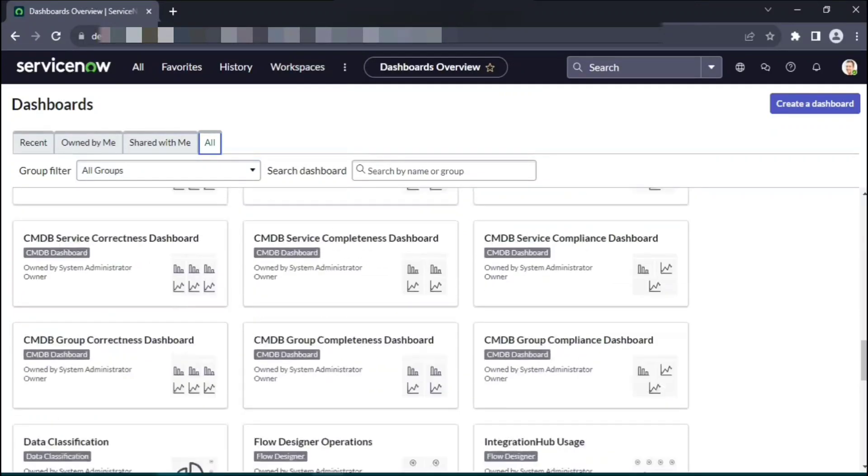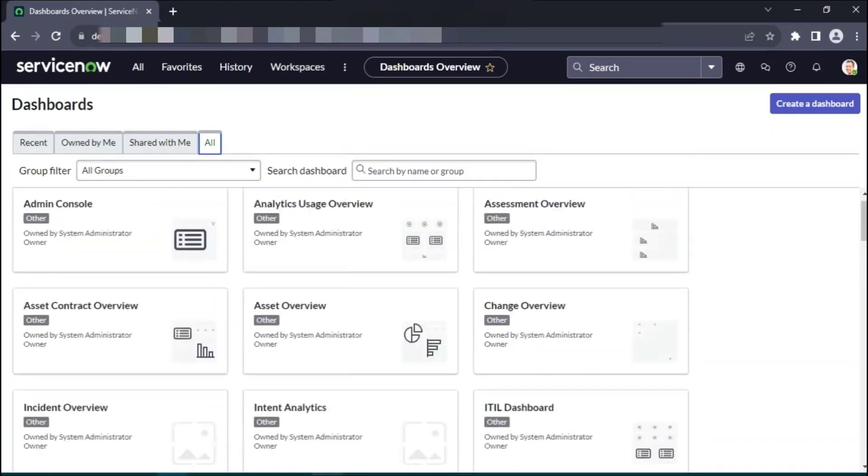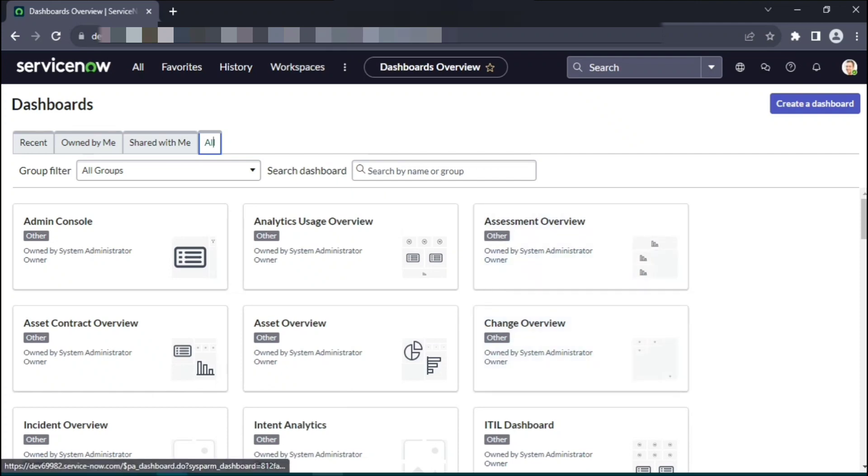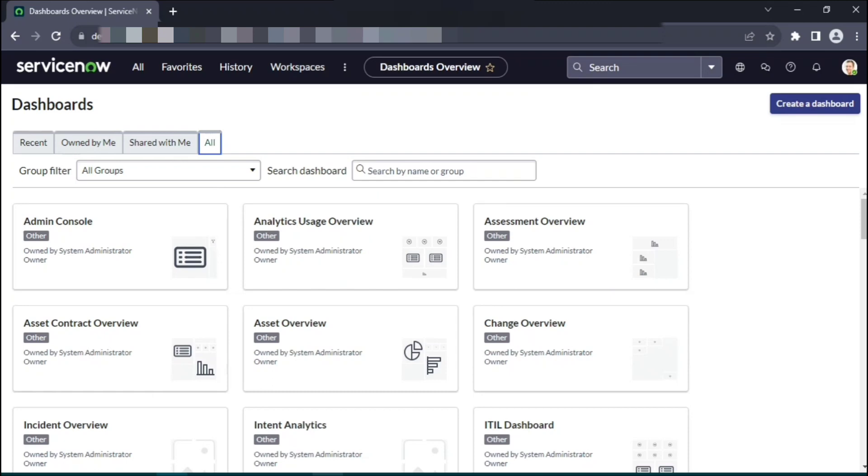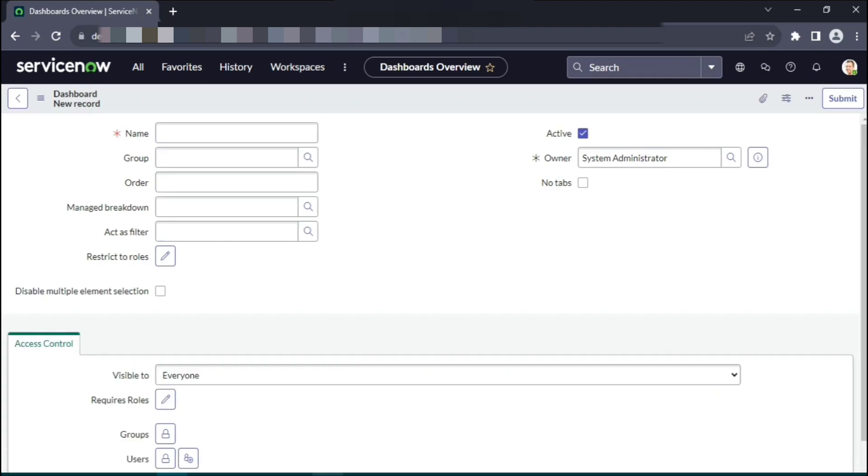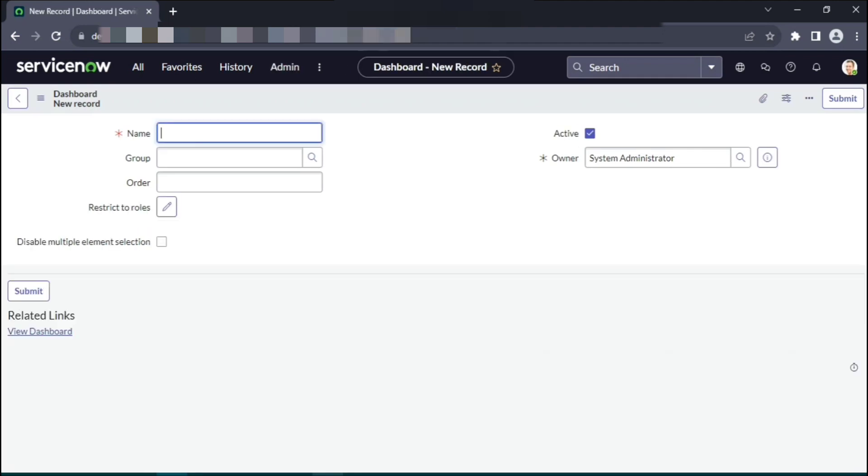Certain dashboards are built-in and default, so you can go over them and understand the widgets, the details the dashboard is showing. We'll start creating the dashboard, so once we create the dashboard it should be visible in recent, owned by me, as well as all. To create a dashboard, click on the create a dashboard button on the top right corner of the landing page. Provide a suitable name.